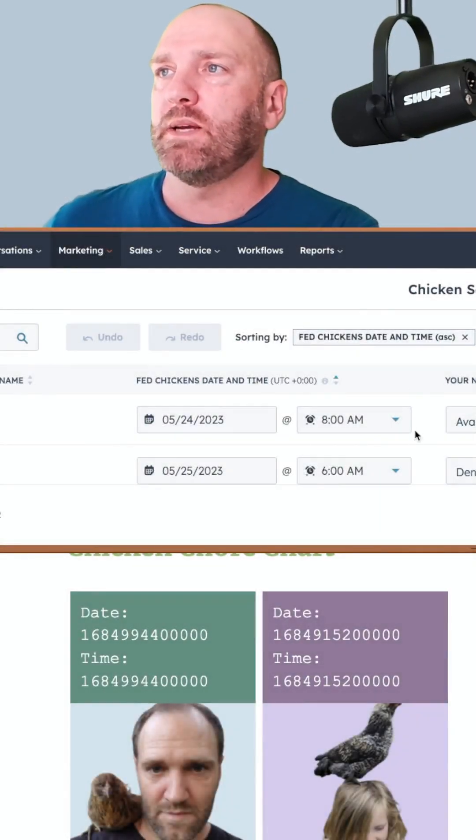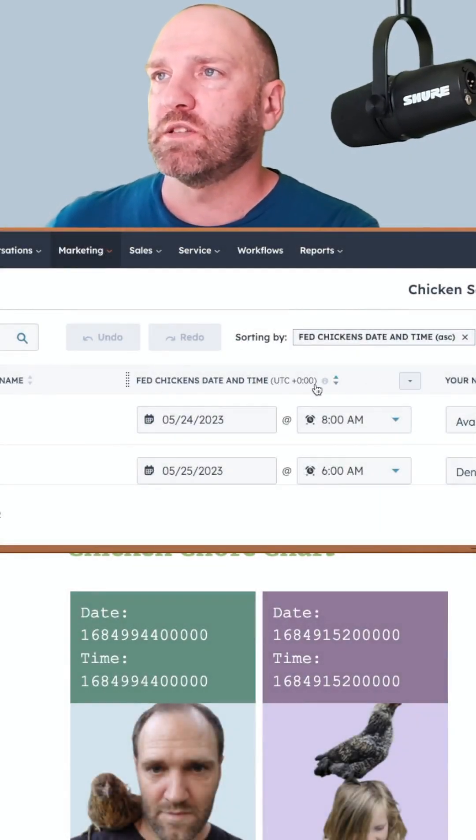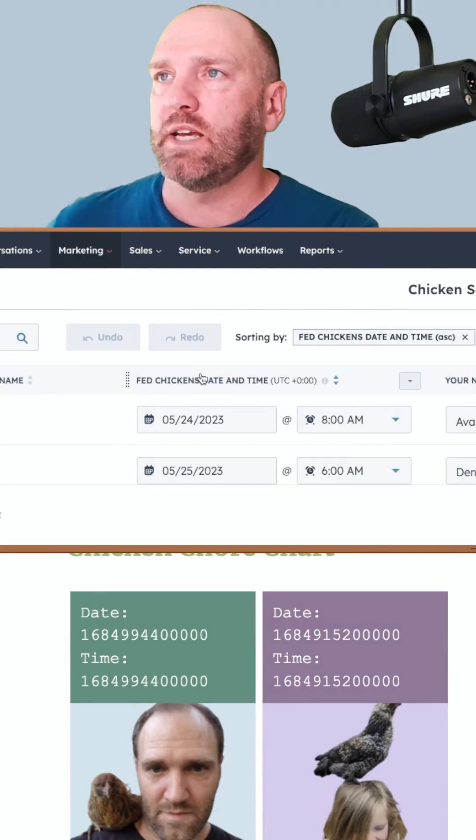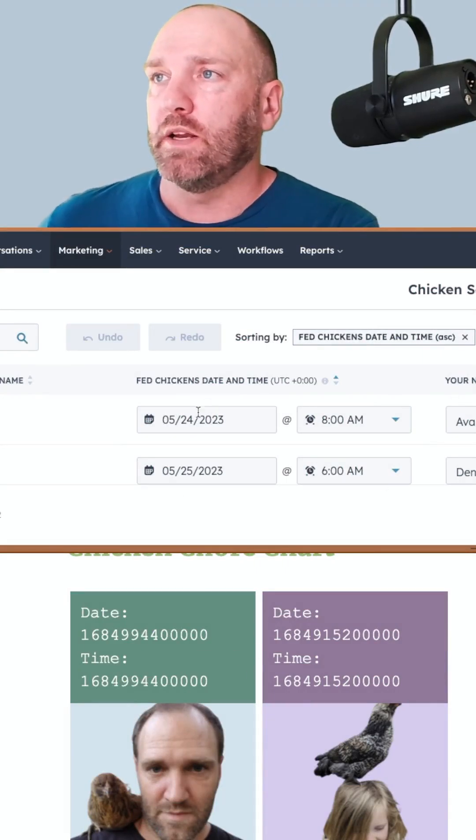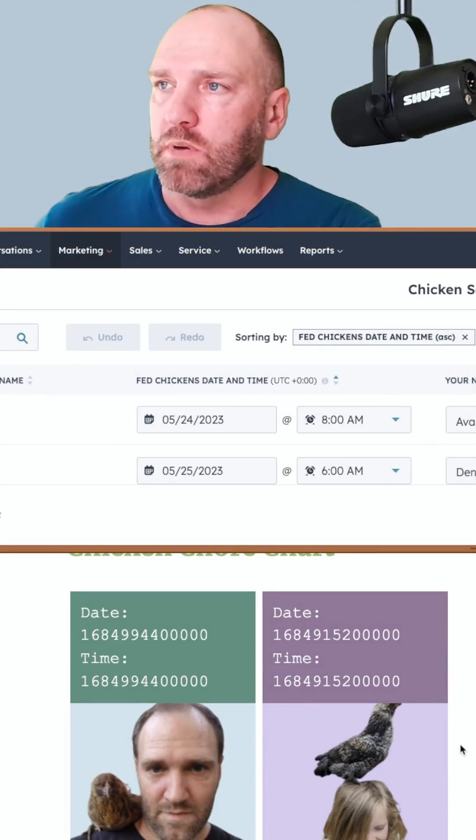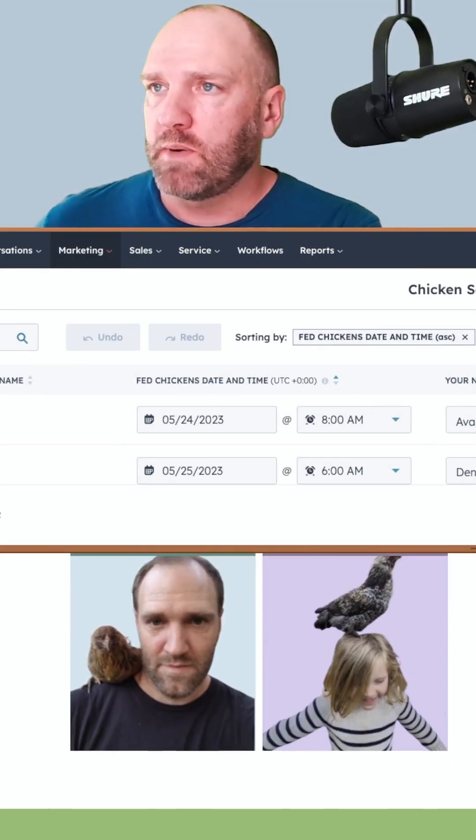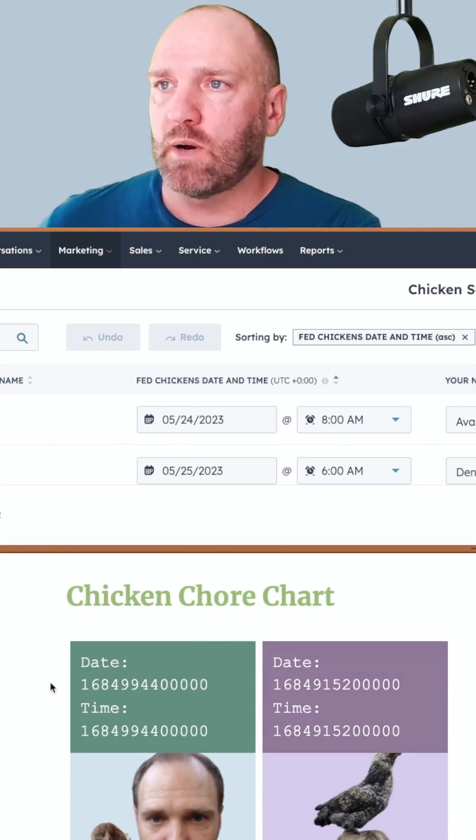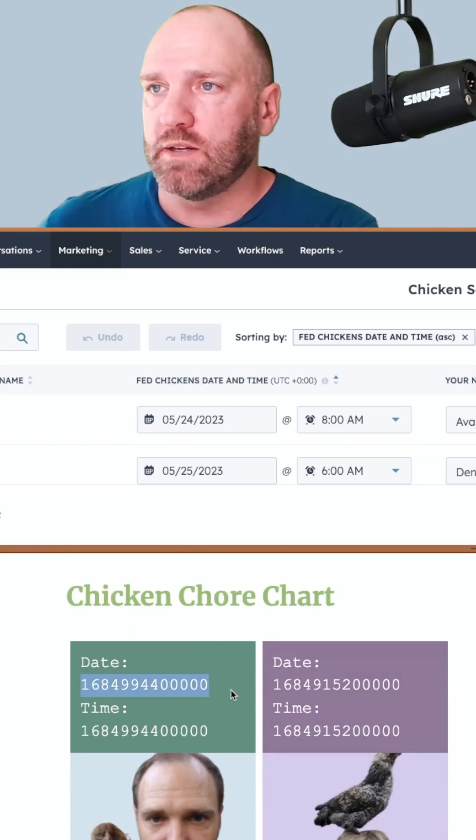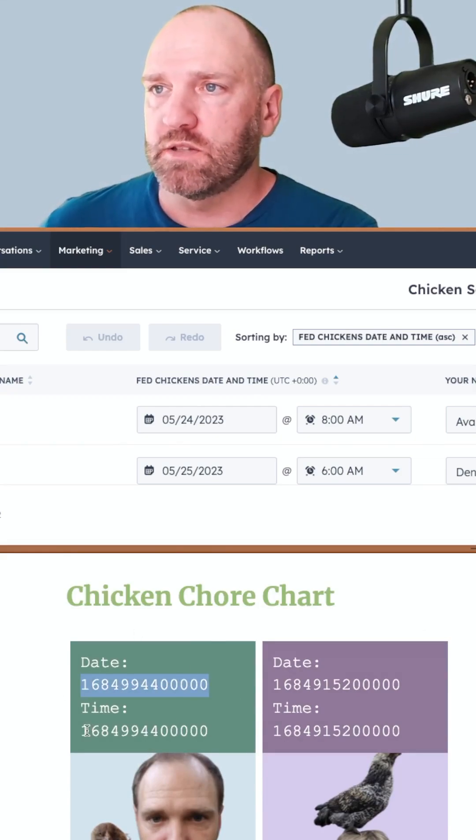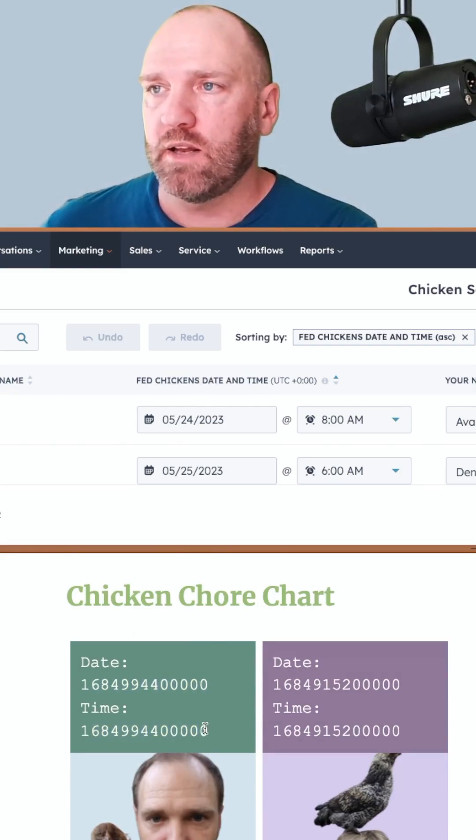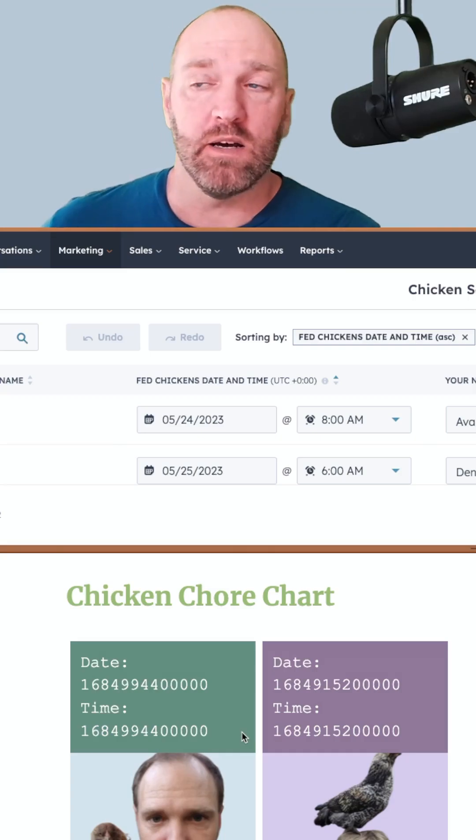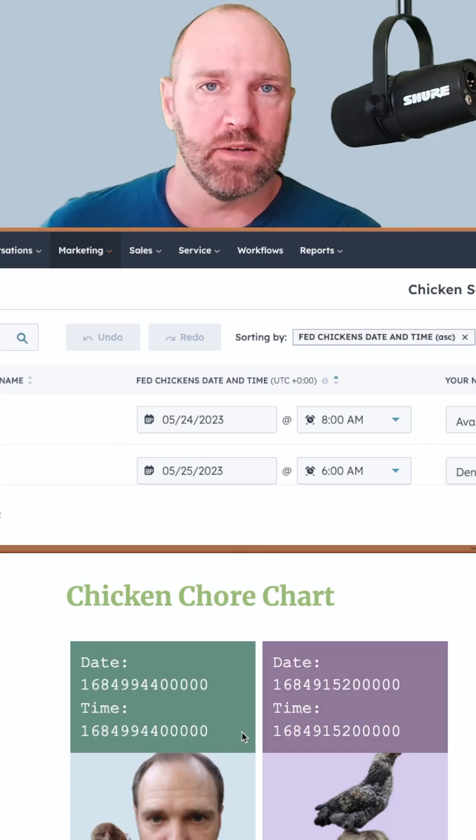Here we go, we got a little HubDB table here, very simple, and I have a date-time column type here. I have the date, I have the time. Below it, I have my daughter and my chicken Shart. I want this to be the date, I want this to be the time, and as you can see right now, I can't read that.